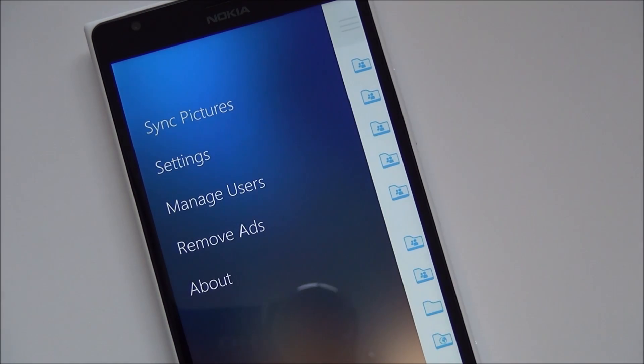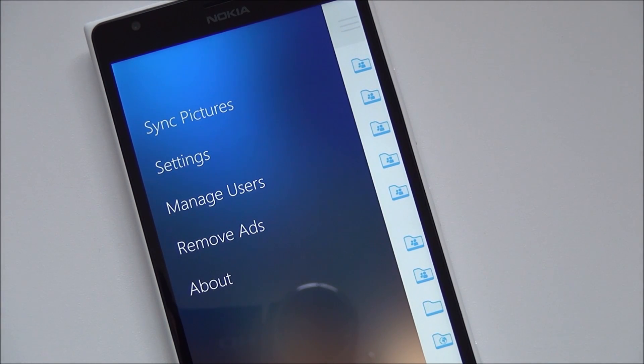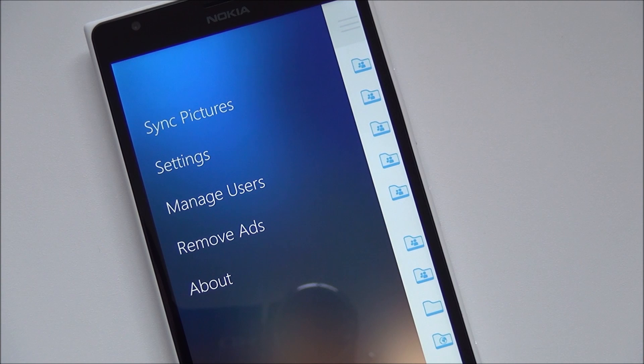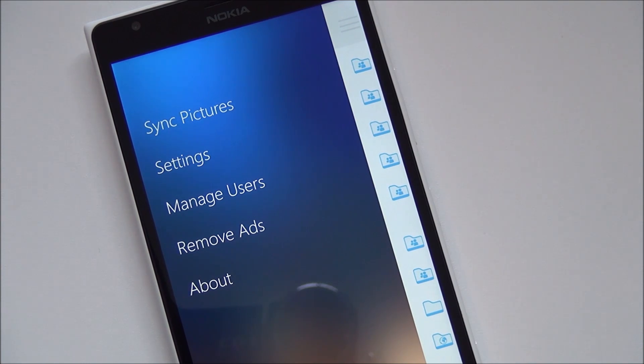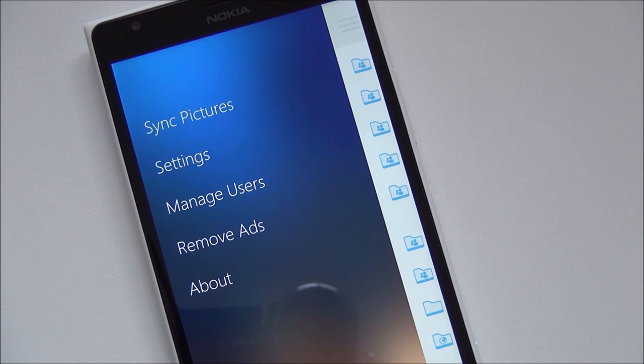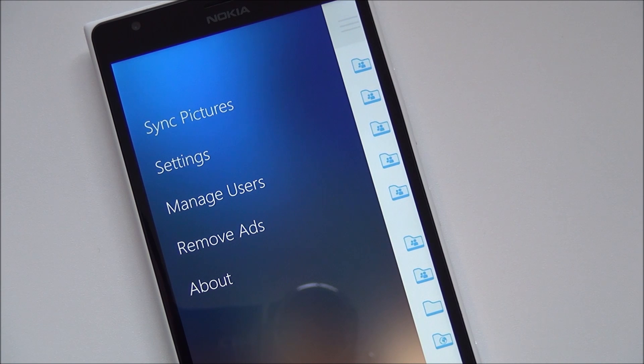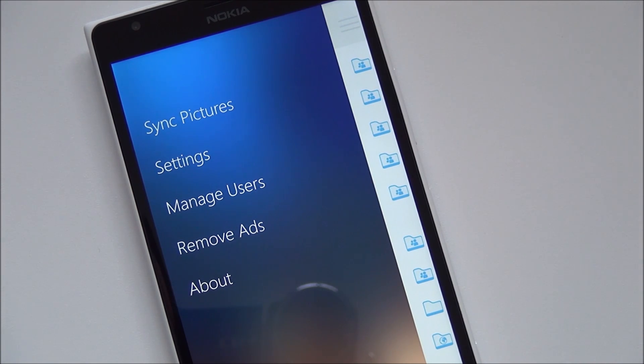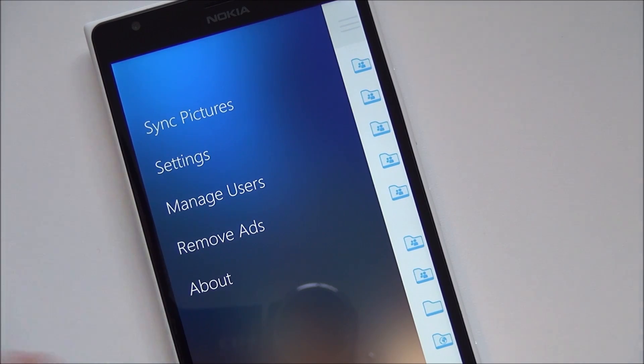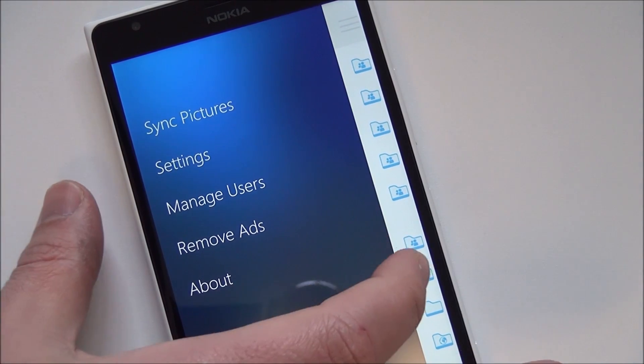Now what also makes this app pretty interesting is the fact that Rudy is opening this up to developers. And so developers can add two lines of code to their app and it will hook into this app. Meaning that if you're using like say like an emulator game and you want to connect up to your Dropbox, you can actually do it through this app. It'll handle off and it'll actually interact with it.